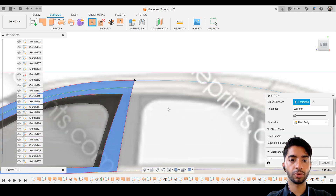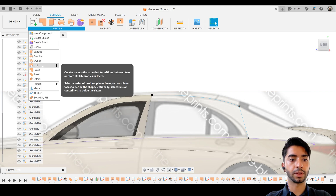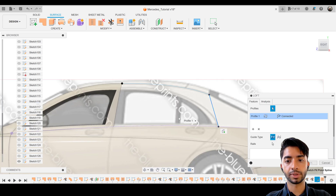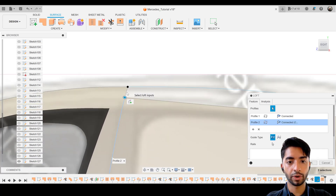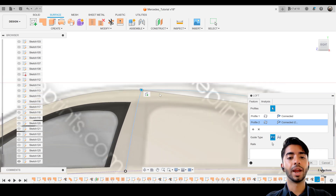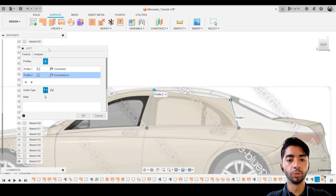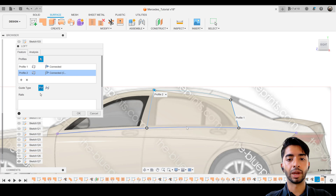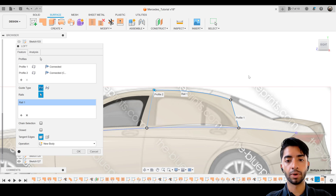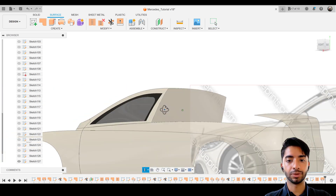Now we can go ahead and loft this together. We'll take that one as a starting point, take that one as the second profile. The reason I was able to select it as a single sketch is because it is a single surface now after stitching it up. The two profiles have been selected, but we want to incorporate that little curvature in 3D space using that line and that line. I'll press the arrow on the rails, click on that one for the first rail and that one for the second rail. That's the beauty about this — we've just been able to create a very nice surface without patching anything.